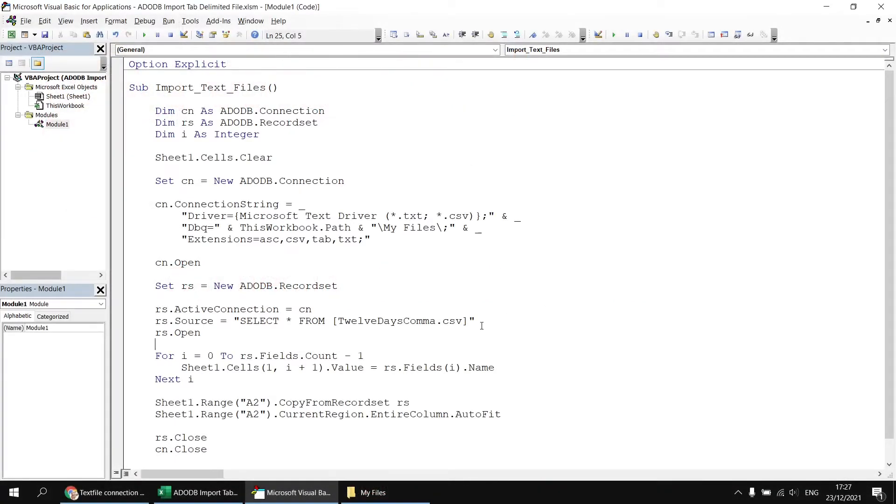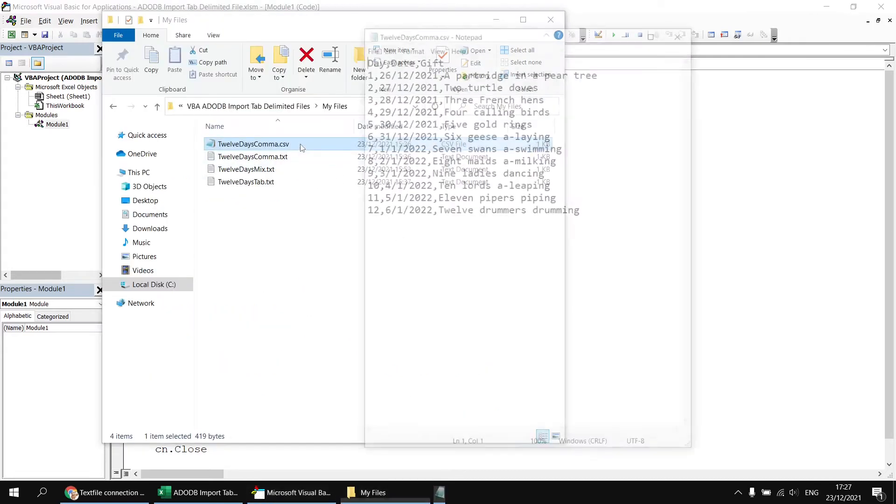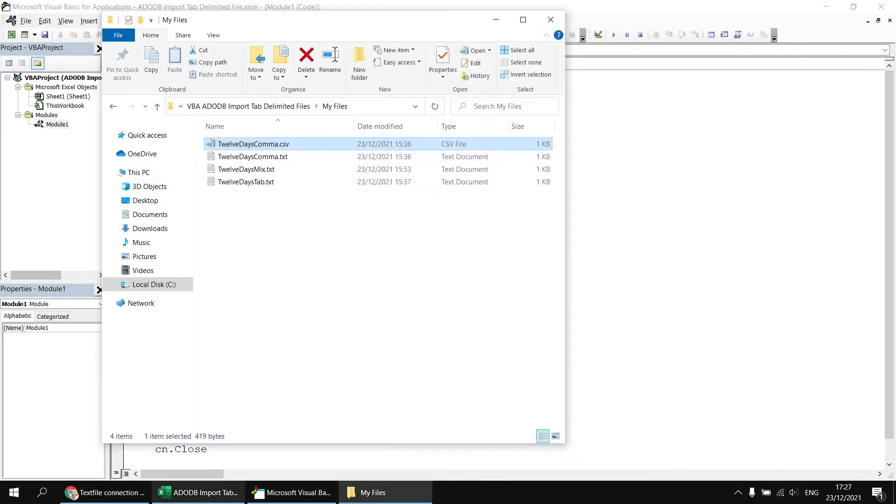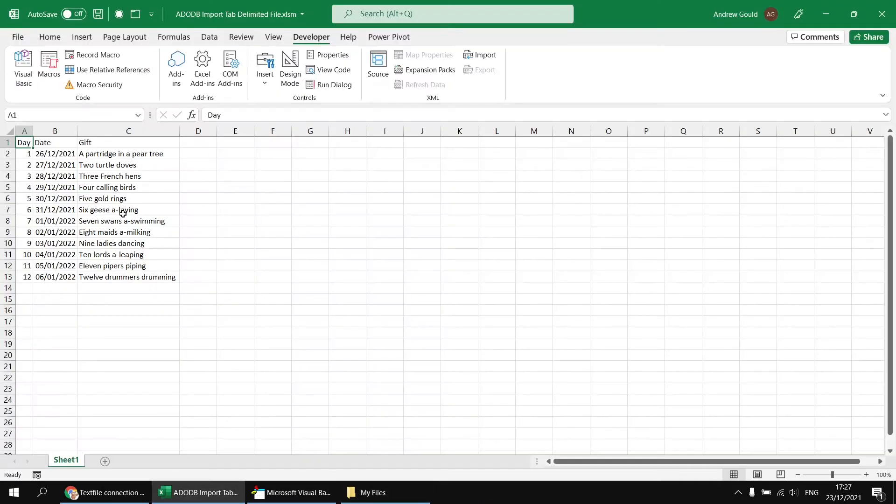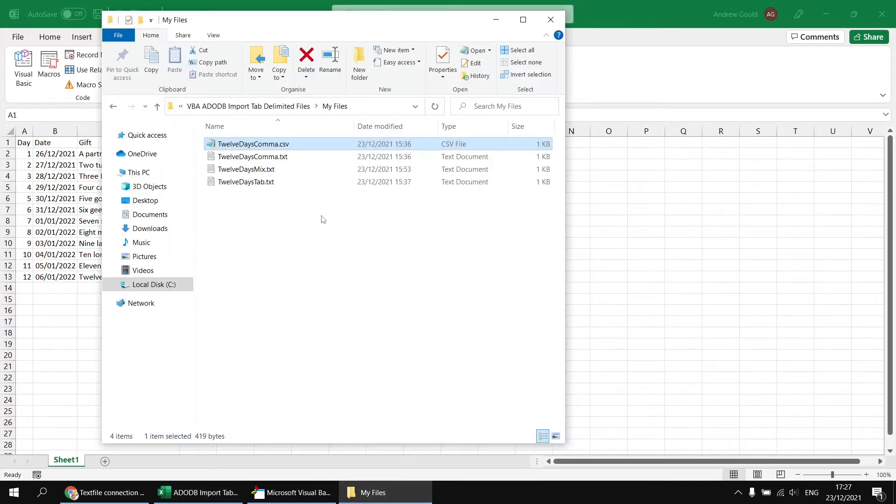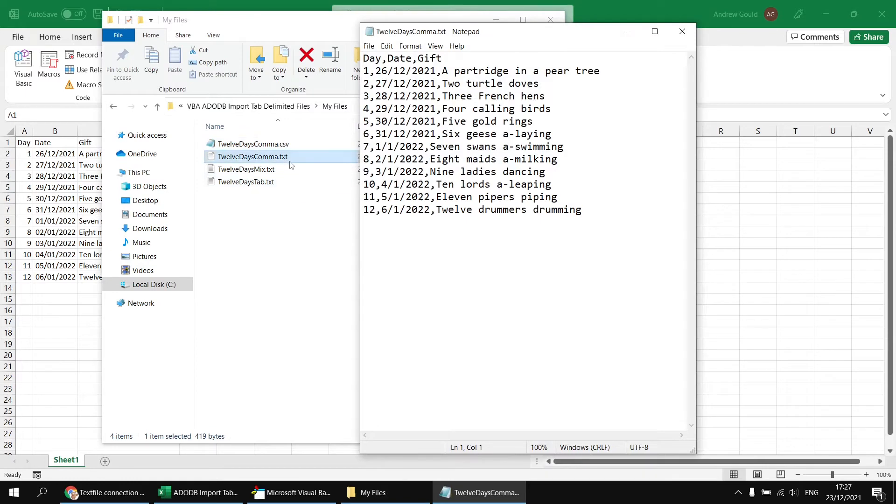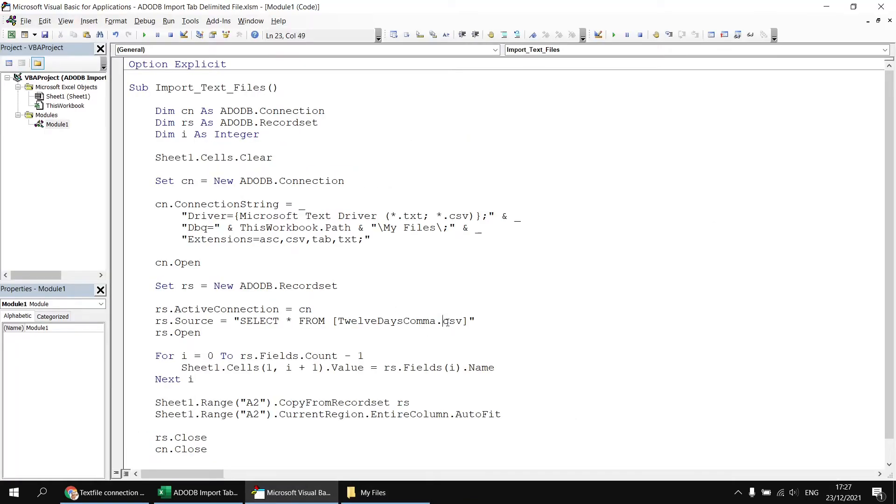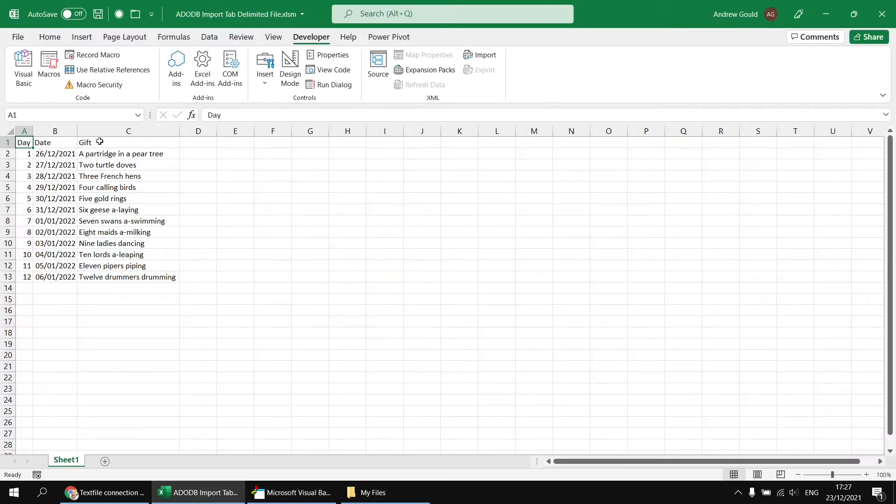This code works perfectly when we connect to a CSV file. The commas indicate the beginning of each new field. The same thing is true if we connected to a text file using commas as the delimiters. The 12 days comma.txt file is just a copy of the CSV file with a different extension. If we change our code to refer to the txt file, we'll also end up with three separate columns.